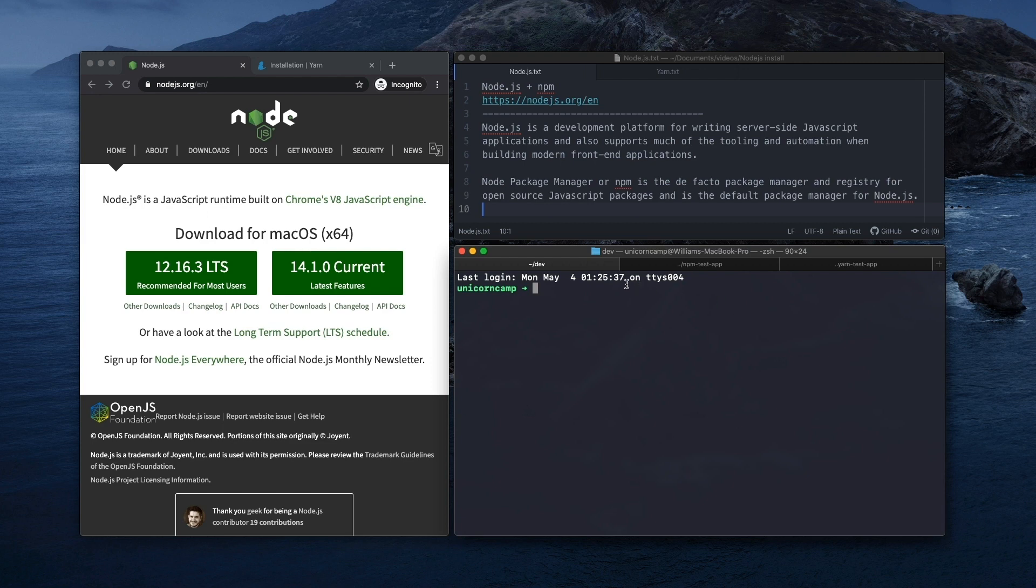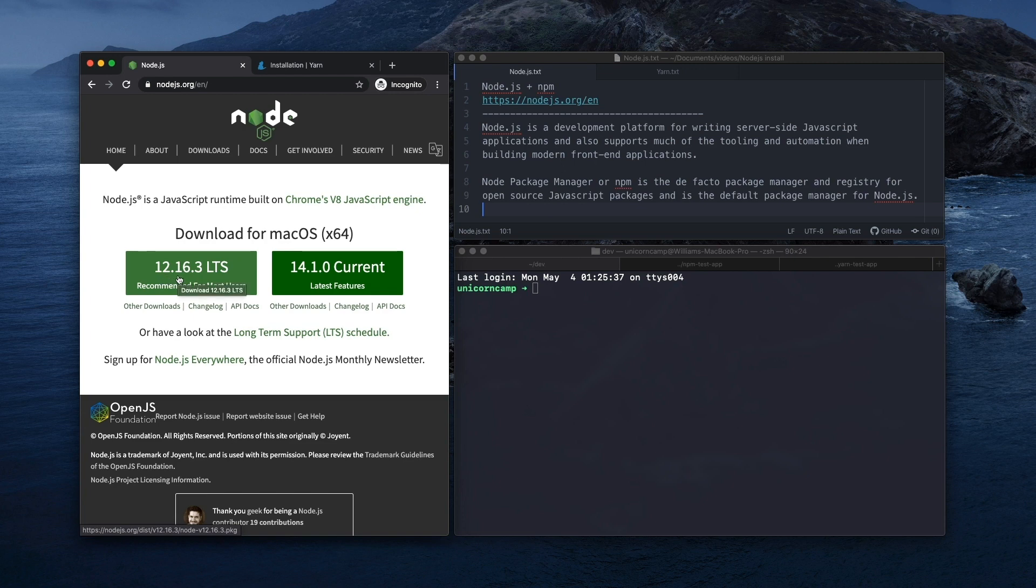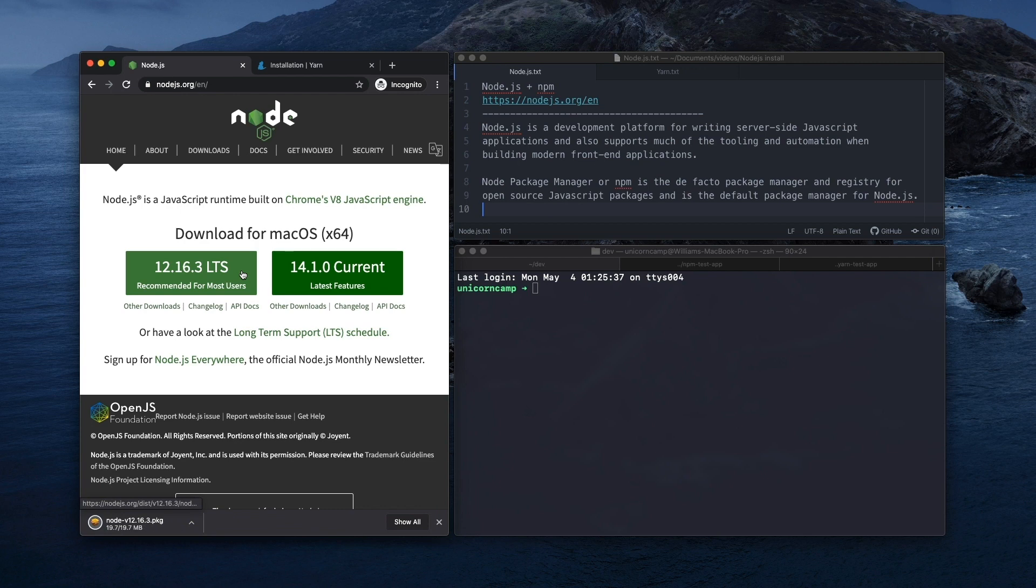So to install Node.js, we can just go to the Node.js website, nodejs.org, and here on the home page they have the download links available. We're going to go with the recommended for most users version, which is 12.16.3, and we just click this green box and it's going to download the file.